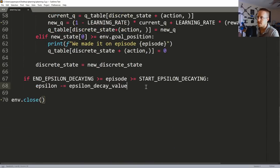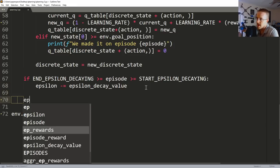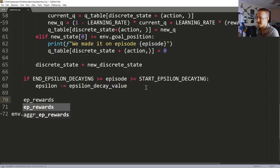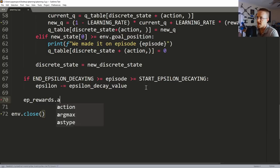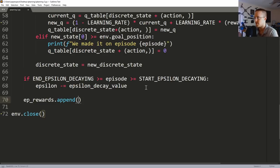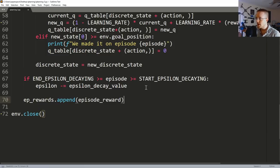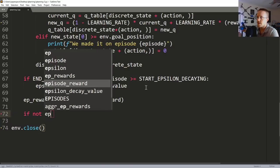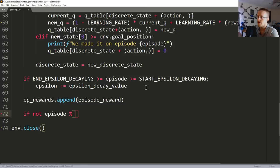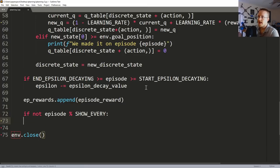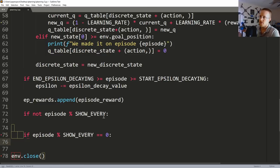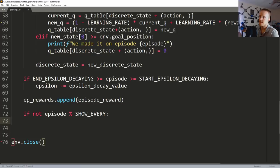At the very end of the loop, we say ep_rewards.append(episode_reward) to capture the total reward for that episode. Then the next thing: if not episode % show_every - that's the same as saying if episode modulo show_every equals zero, but shortened. Basically it means: every show_every episodes, do this thing.